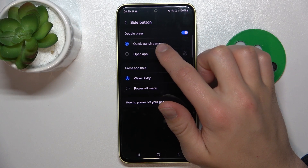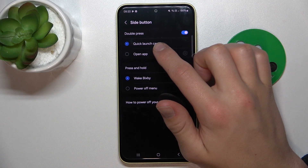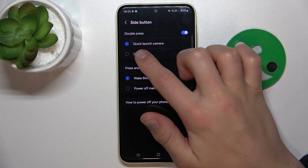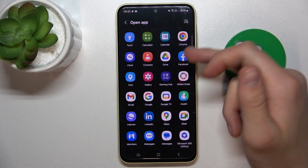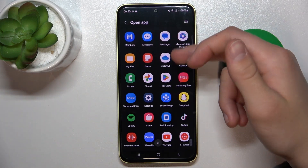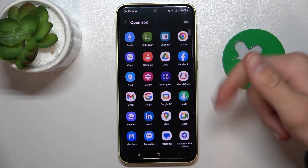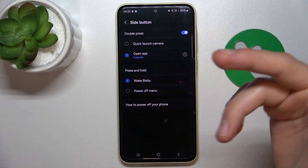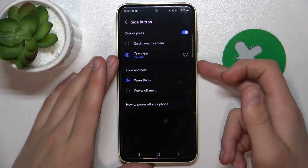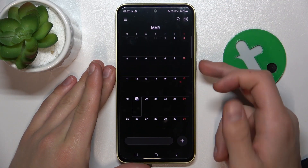And now we can select Quick Launch Camera or open app. Now you can select which app is going to open after you double tap the power button. Let's choose calendar for example. Now double tap the power button.